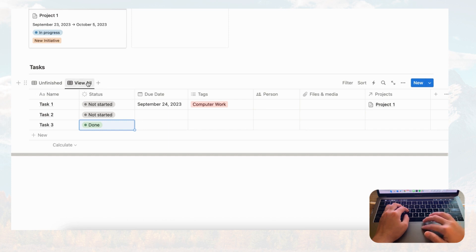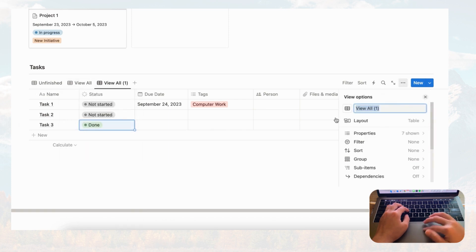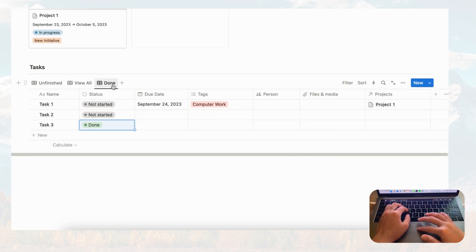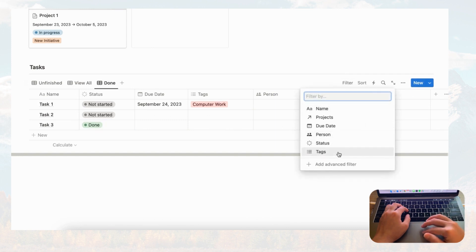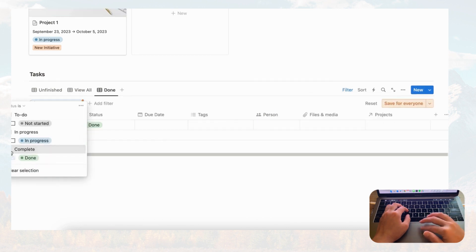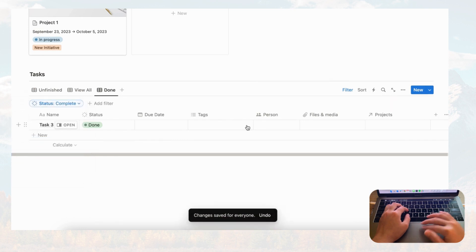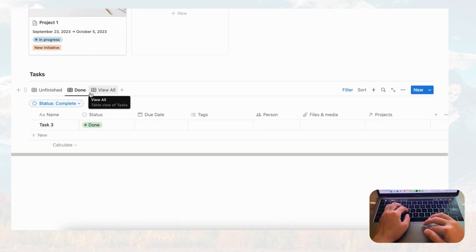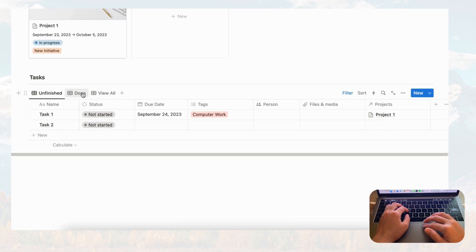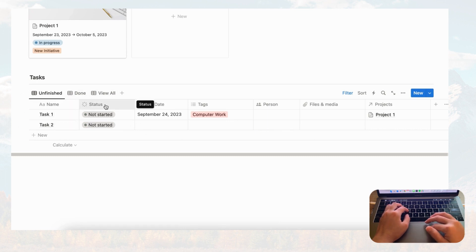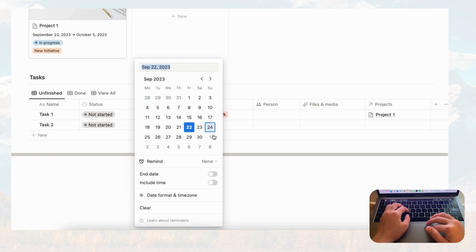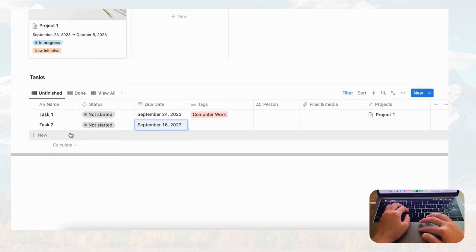Along with that it would be nice to see only completed tasks, so let's duplicate and call this tab 'Done,' then filter by status set to 'Done' and save for everyone. Now we have 'Unfinished,' 'Done,' and 'View All' tabs. Of course you can create whatever filter tabs work for you.